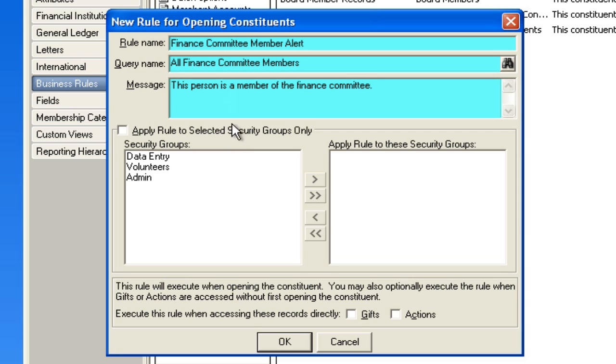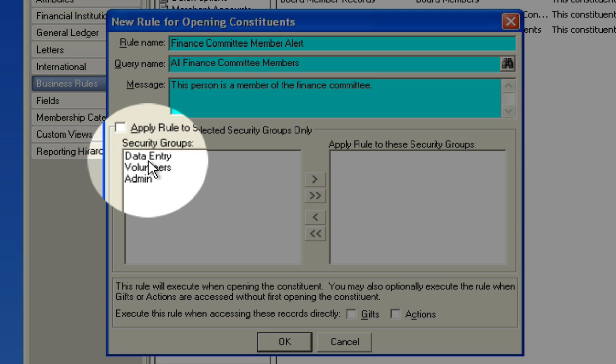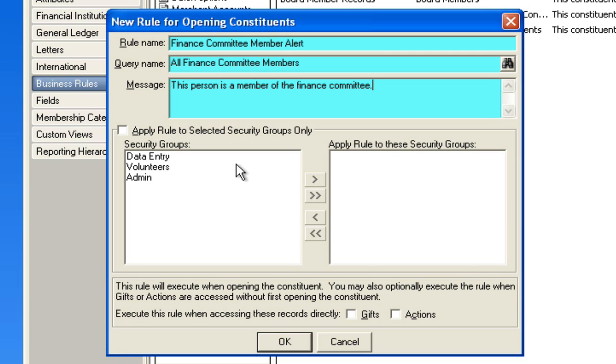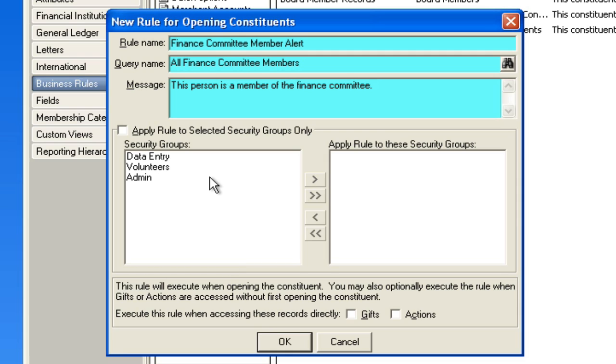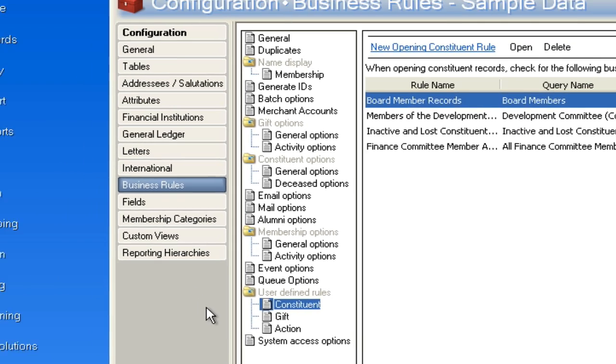Now once it's done, we won't get into this area here, but you can if you wanted to only apply this rule to certain security groups. So if it's only volunteers or data entry, people that need to know this more specifically than seasoned staff, you can actually put it there. But we'll just leave it as applies to everybody by not checking that. Now when I say okay, the rule is in place.